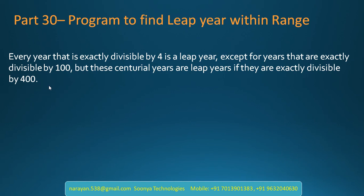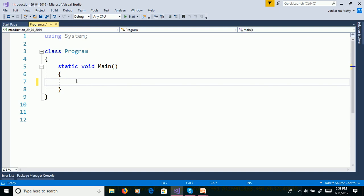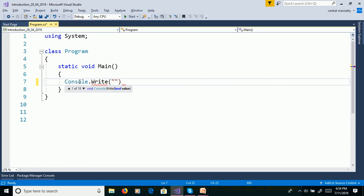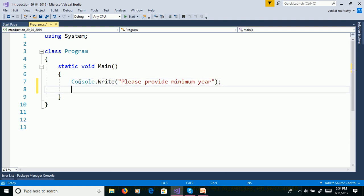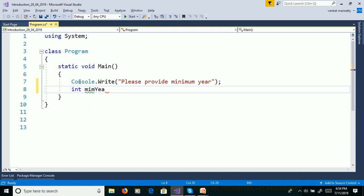We will check this concept over a program. First, launch Visual Studio and create a console application. Declare two variables to store minimum year and maximum year. Use Console.WriteLine to prompt: please provide minimum year. Then read the value from the command prompt using Console.ReadLine.